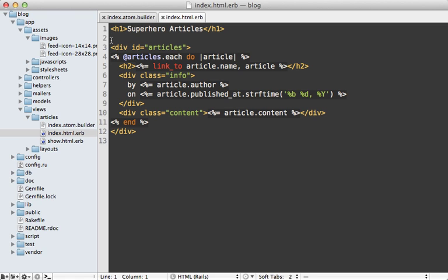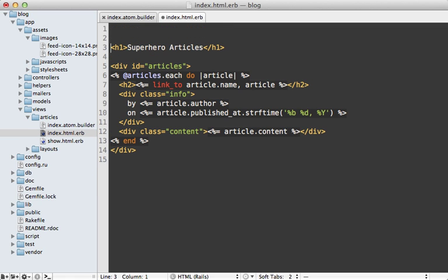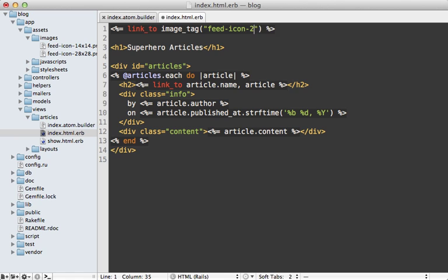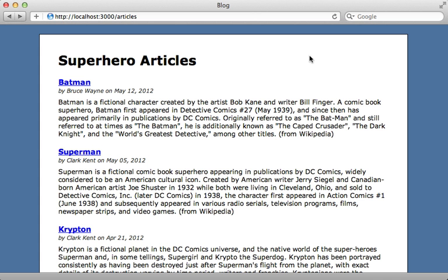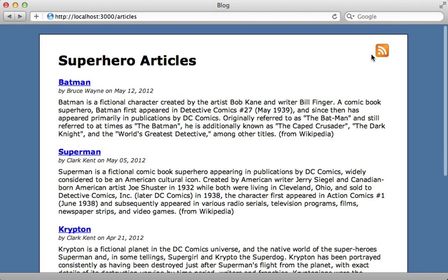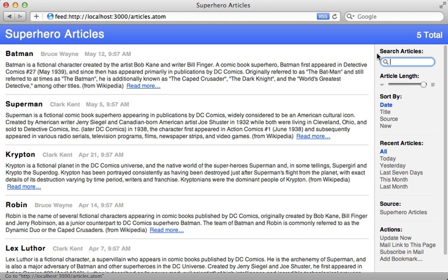So now with those images downloaded, we can easily use them inside of the HTML index template. I will say link to that image tag for the feed icon. Let's use the 28 by 28 version. And that is the articles URL with the format set to atom. And now if we reload this articles HTML page, there's our feed icon, which I just added some styling to float it to the right clicking it goes to the articles atom feed.